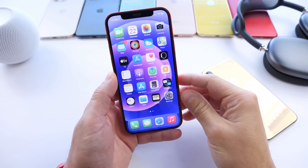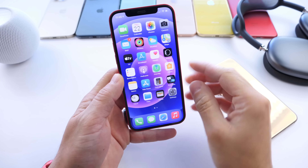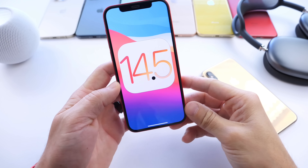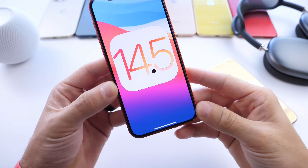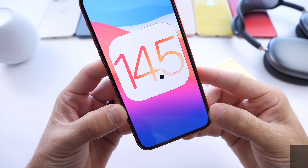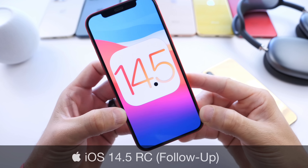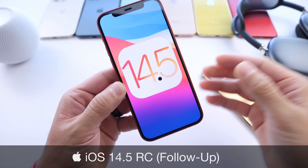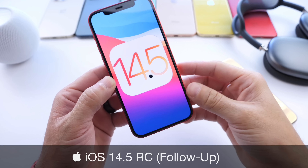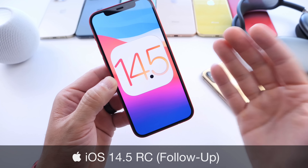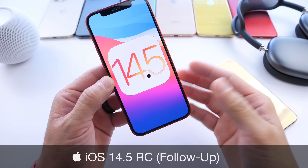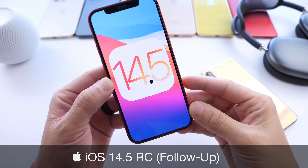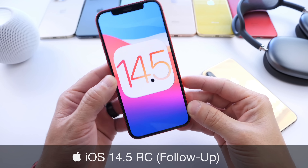What's up guys, I do myself here. Welcome back to the channel. iOS 14.5 RC has been out for just about three days as of the filming of this video. I'd like to come back and share with you guys additional new features and changes that I may come across after using the software for a couple of days.